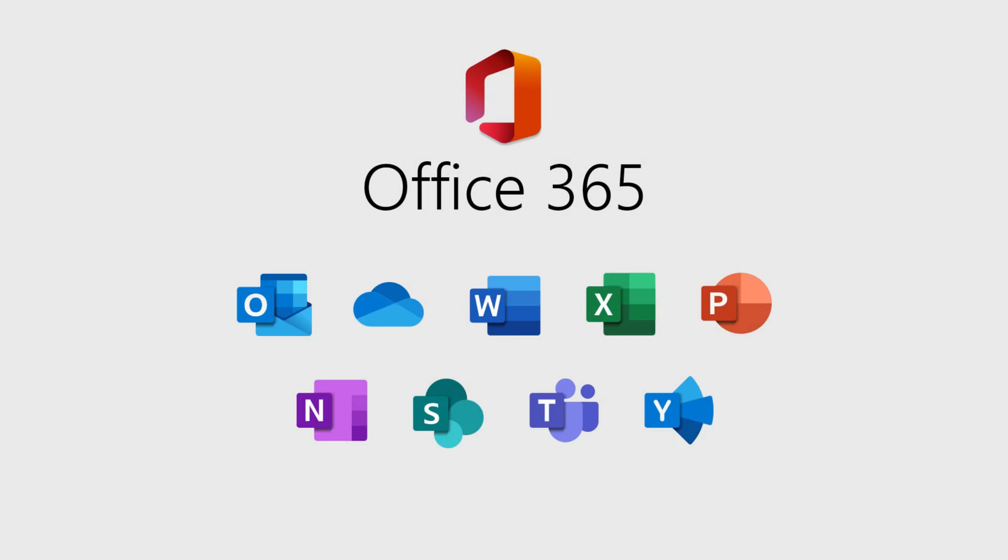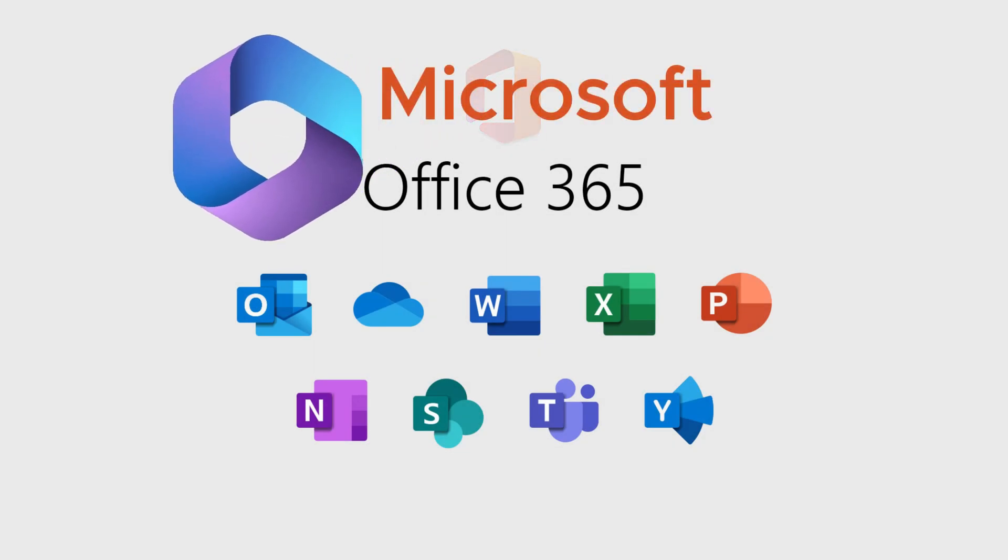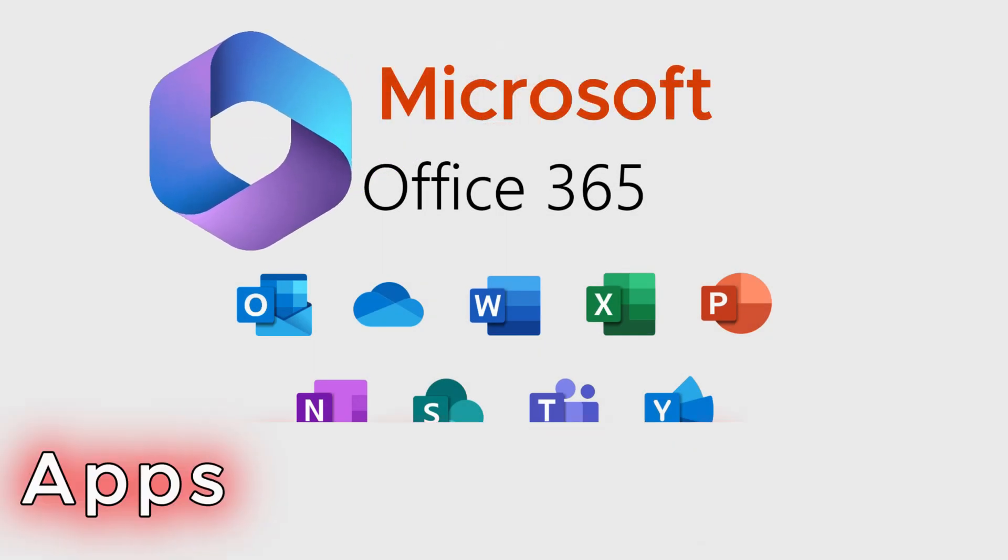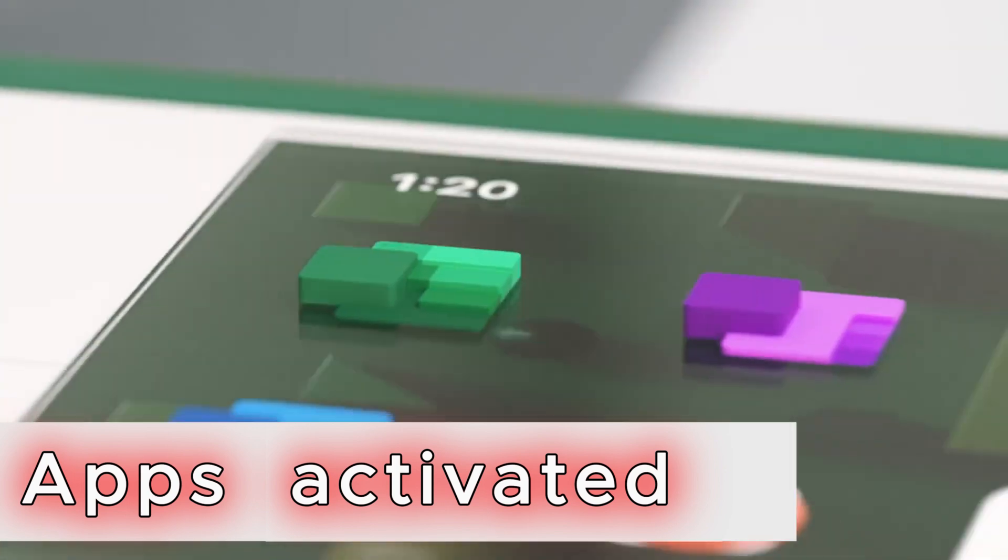Showing you how to install Microsoft Office 365 and have it and all its apps activated.